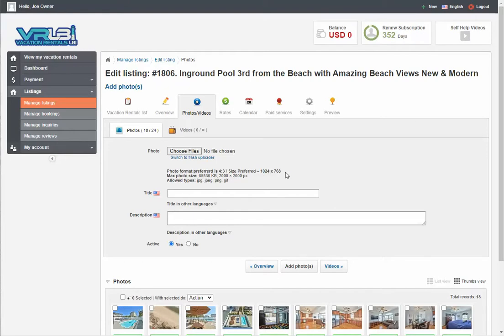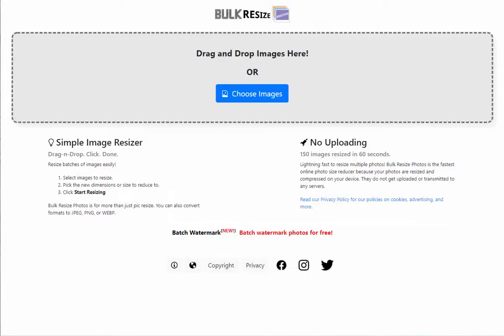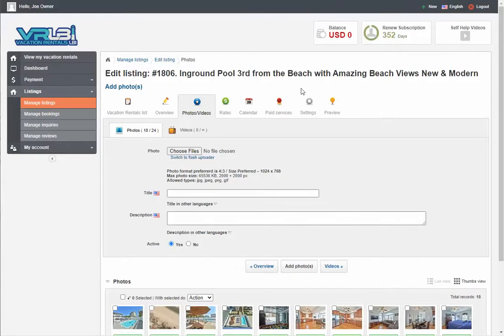If you have a bunch of photos that are really big, you can go to a website called BulkSizePhotos.com. You can use it to upload your photos and resize them all in bulk in just a couple of clicks. That's a great resource to use.